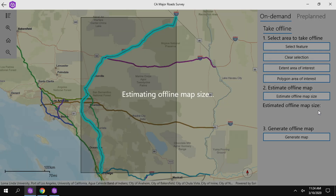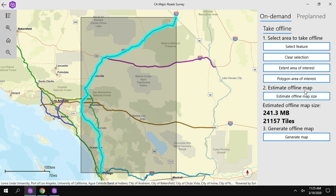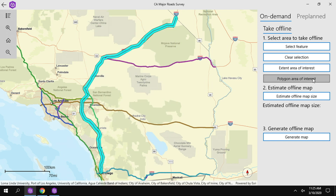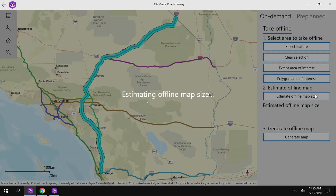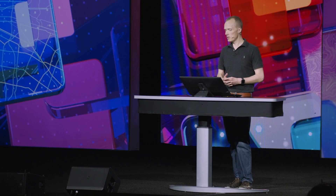Requesting the feature and base map data by rectangular extent needed to cover a survey of the I-15 in Southern California would result in an estimated offline map size of over 200 megabytes, including over 20,000 base map tiles. By contrast, I've used the ArcGIS runtime API to quickly buffer and generalize the road polyline to create a polygon representing just the area needed for this survey. The size for the new map area is now estimated at just 20 megabytes and fewer than 2,000 base map tiles. Polygon map areas are supported for both on-demand and pre-planned workflows, and they increase scalability because they reduce server load and are faster for users to download.